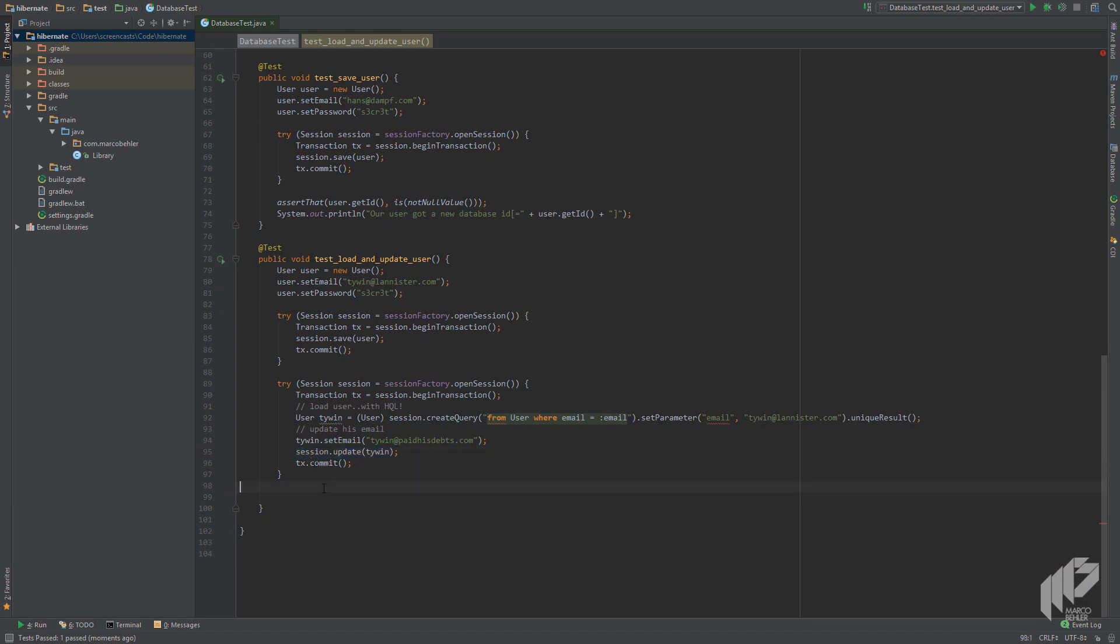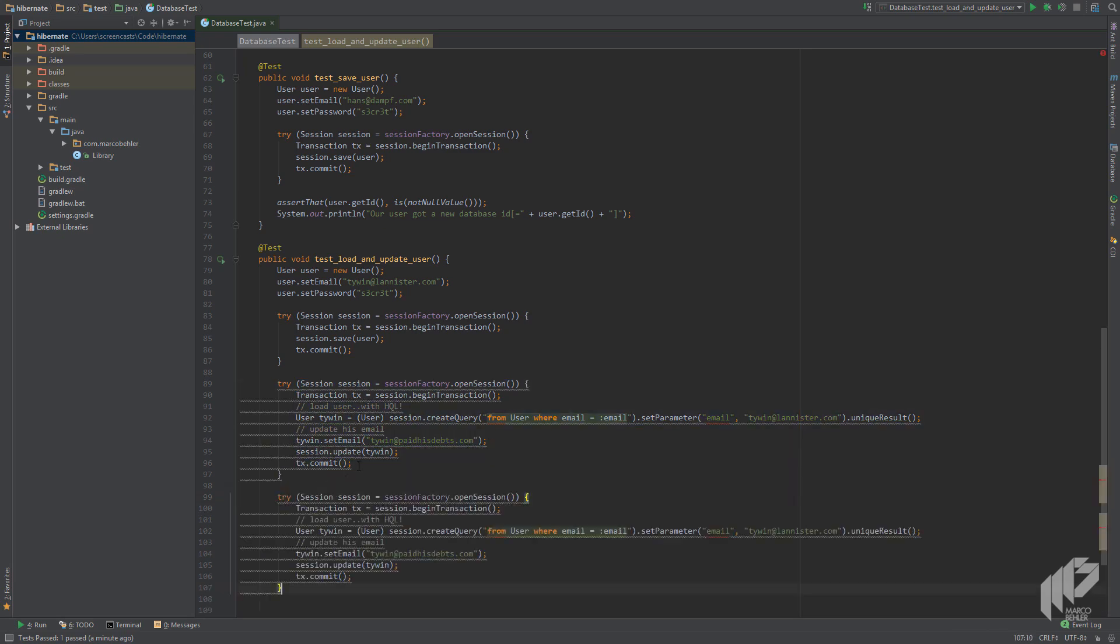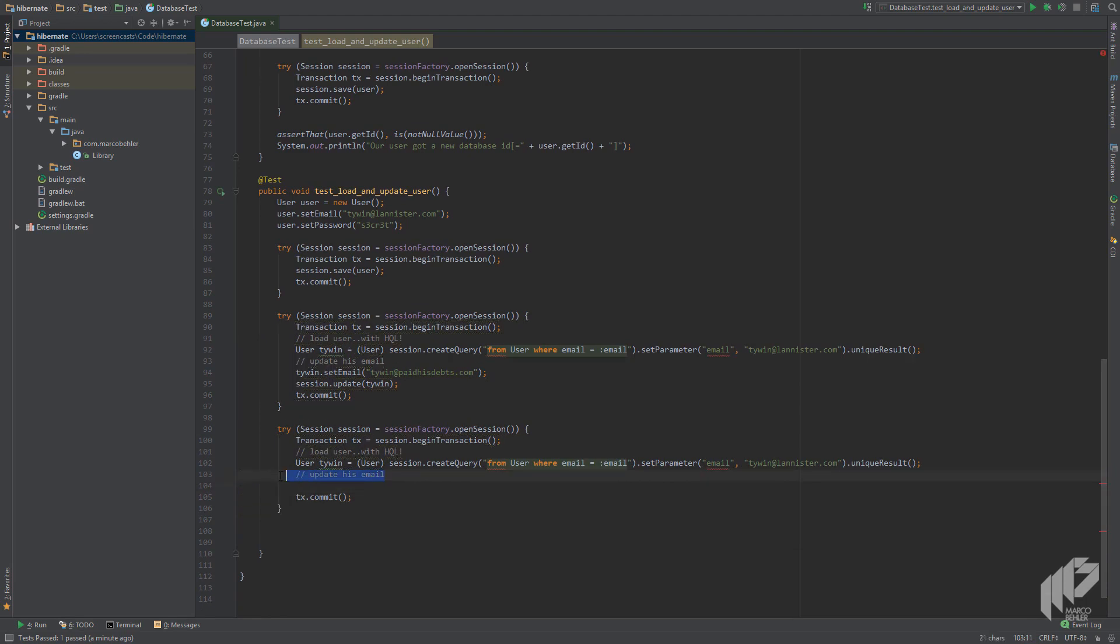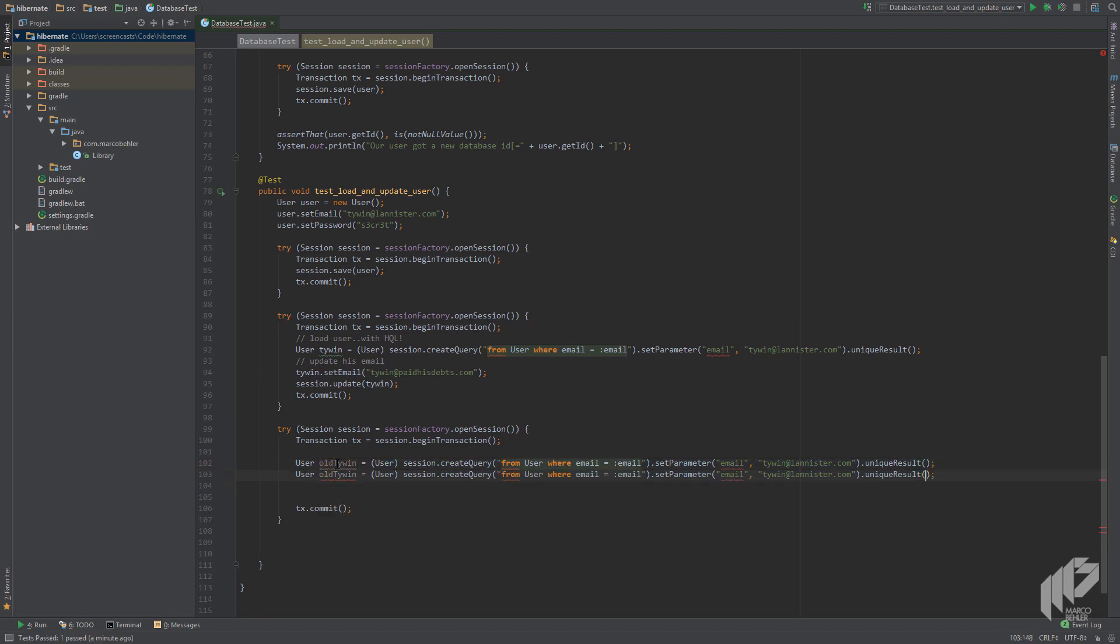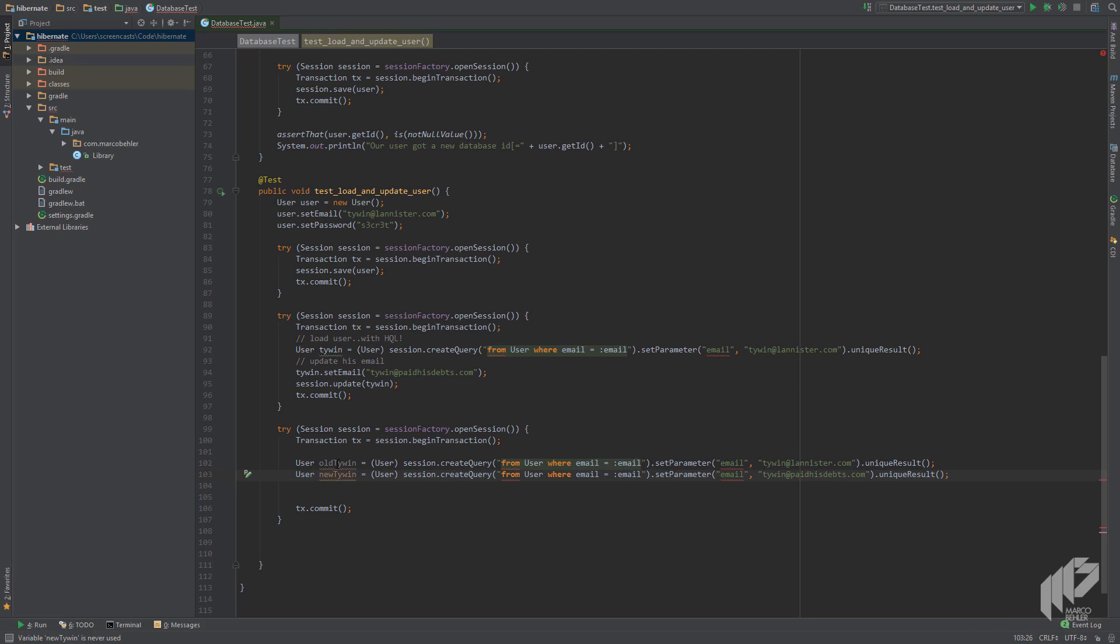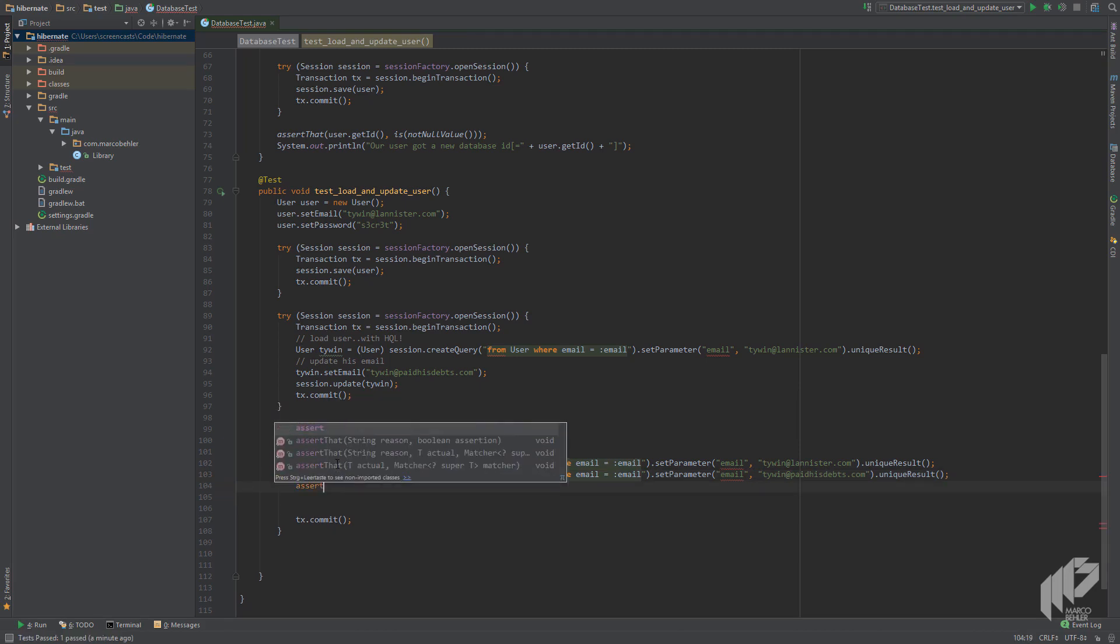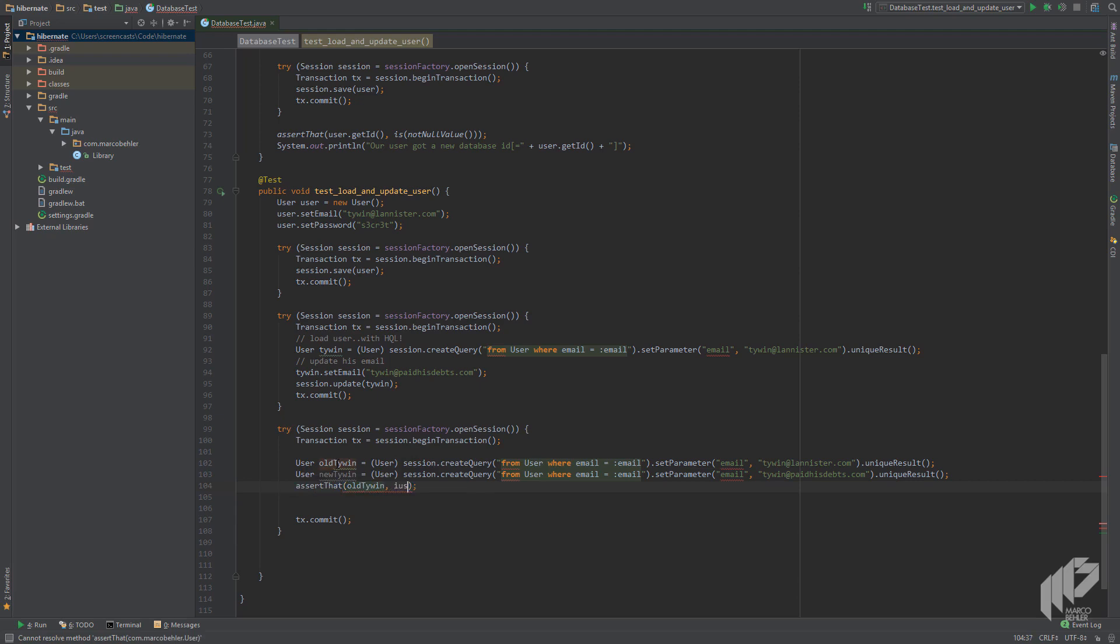In any case, we're still missing a proper test. Let's write the test where we run two queries against the database. The first one selects our user based on his old email and we expect our result to be null. The second one selects our user based on his new email and that should obviously be non-null. So let's copy and paste some code again, delete the unneeded lines and rename the variable to oldTywin. Duplicate the line and change the email parameter to the new email address. Now there's two assertions missing: assert that oldTywin is null value and assert that newTywin is not null value.